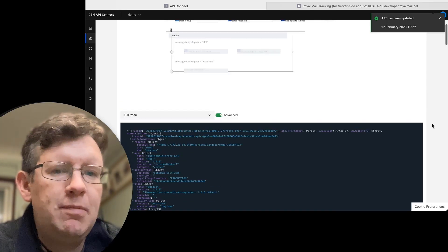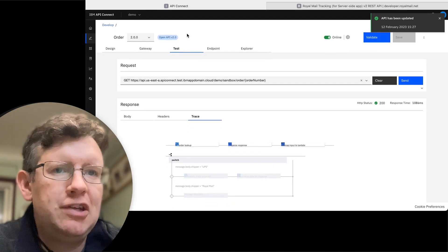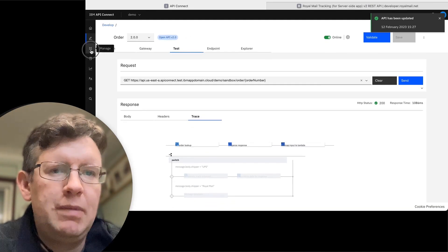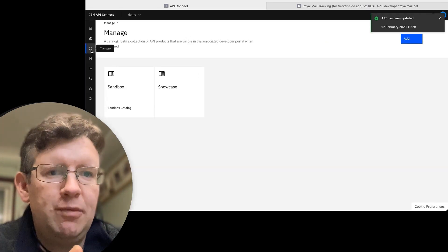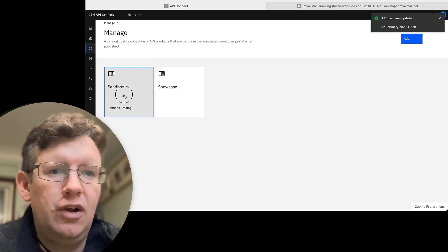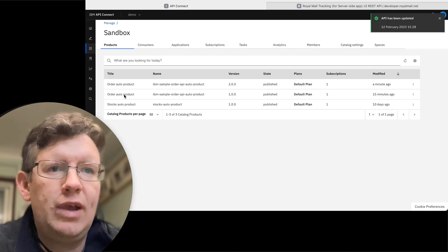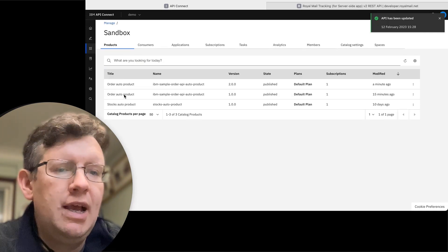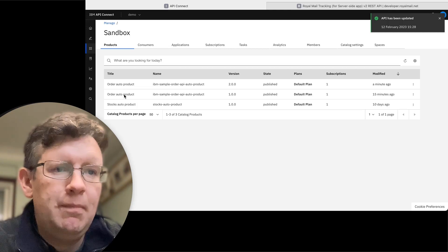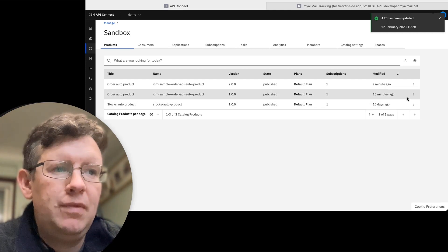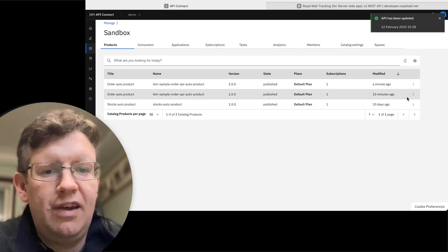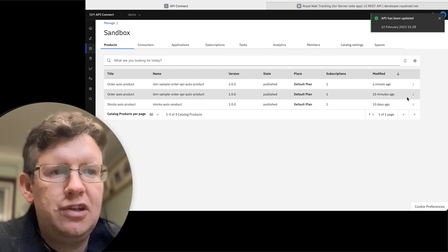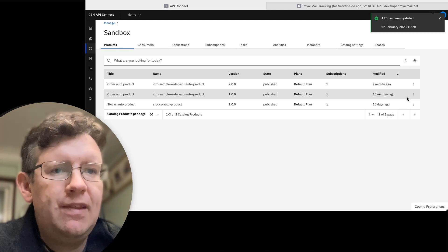Now this is because we've got two versions published. And because we're only using one application, it's subscribed to them both. So you can't guarantee that you'll get the one that you're expecting back. So in a normal situation, you'd have different applications subscribed to different versions. But in this case, I've only got one application for the sandbox.